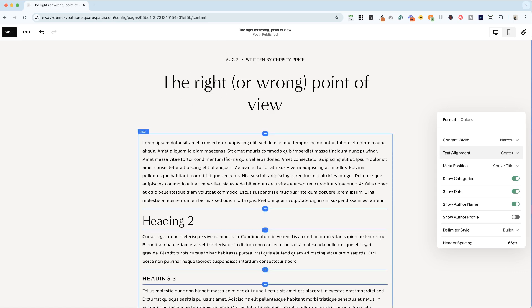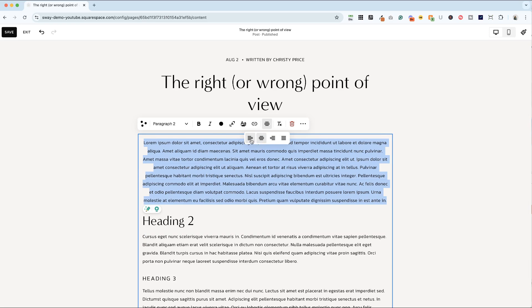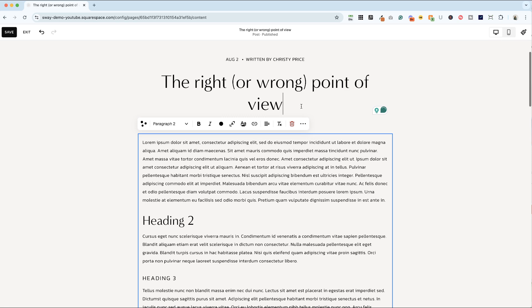Your post itself is always going to be left aligned unless you change that in your text settings here. And I recommend keeping it left aligned. Again, just make it easier for your readers to read.